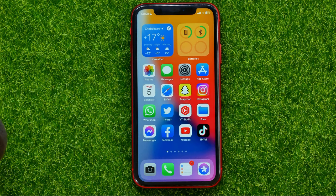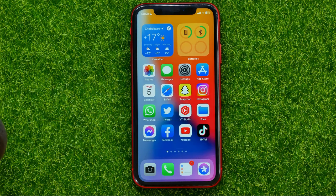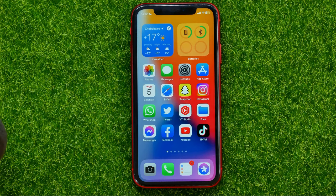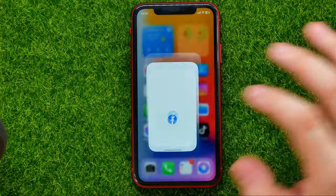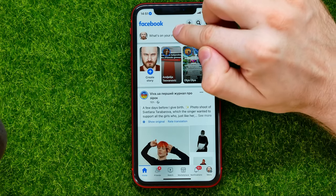In this video I'm going to show you how you can easily go live on Facebook. Be sure to watch the video to the very end so you don't make any mistakes, and of course do not forget to like this video and subscribe to my channel. So let's begin — first off, open up the Facebook app.